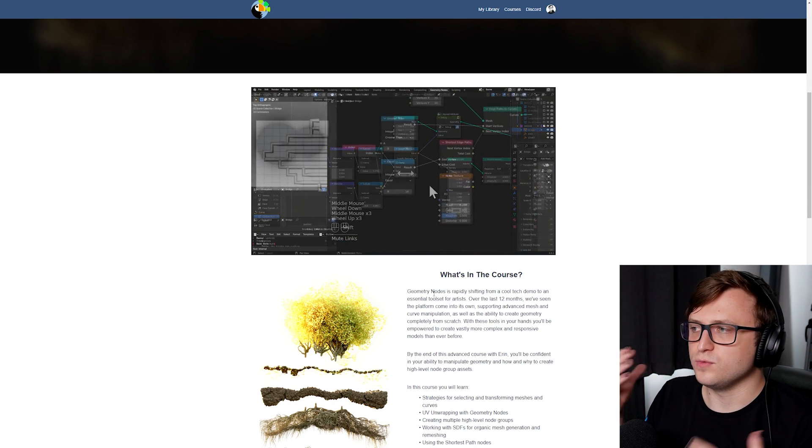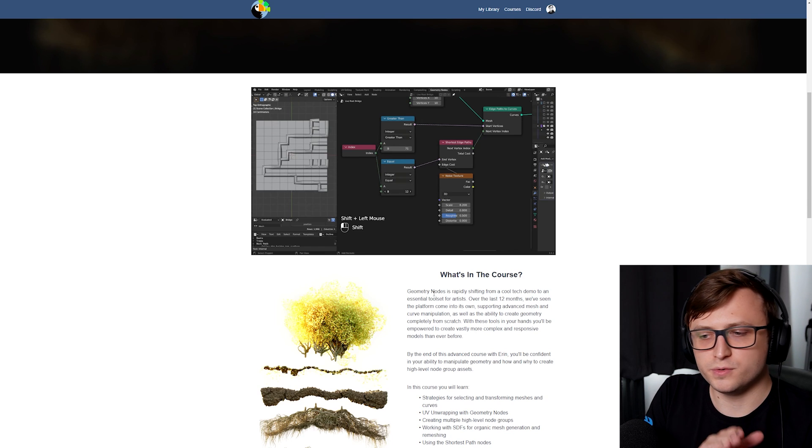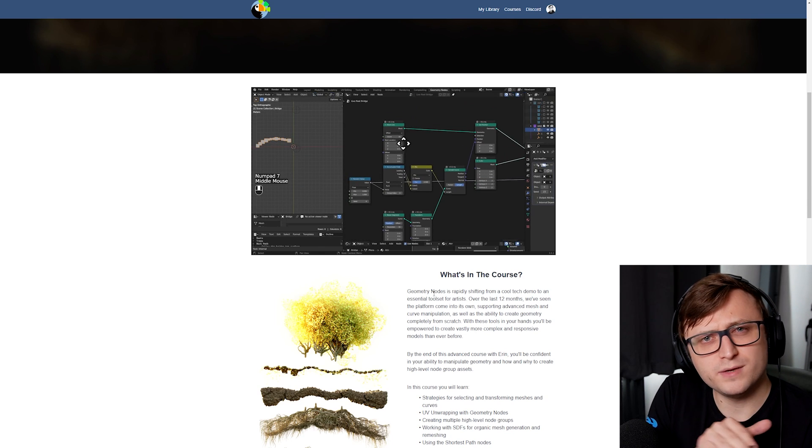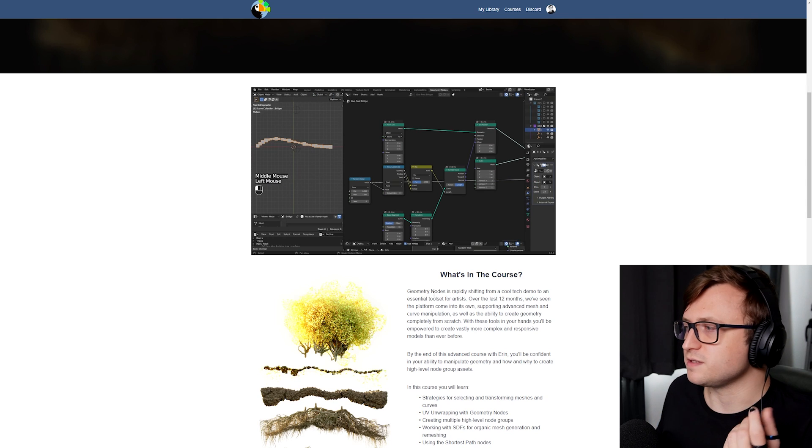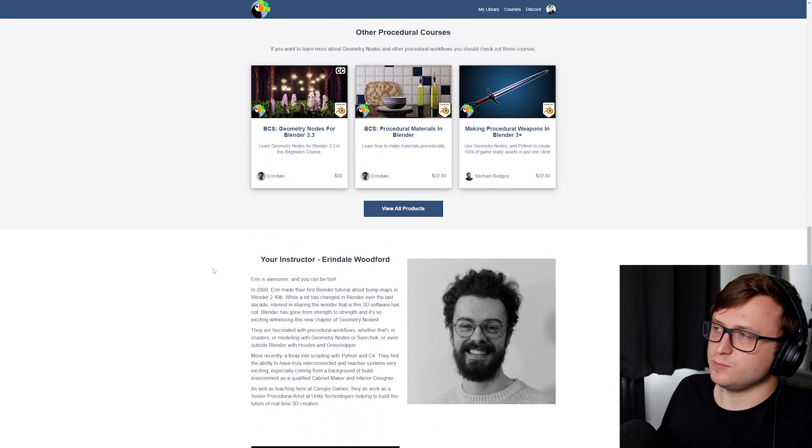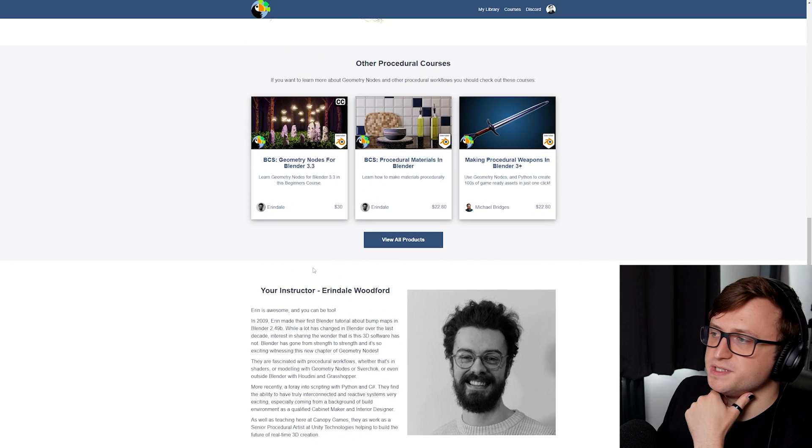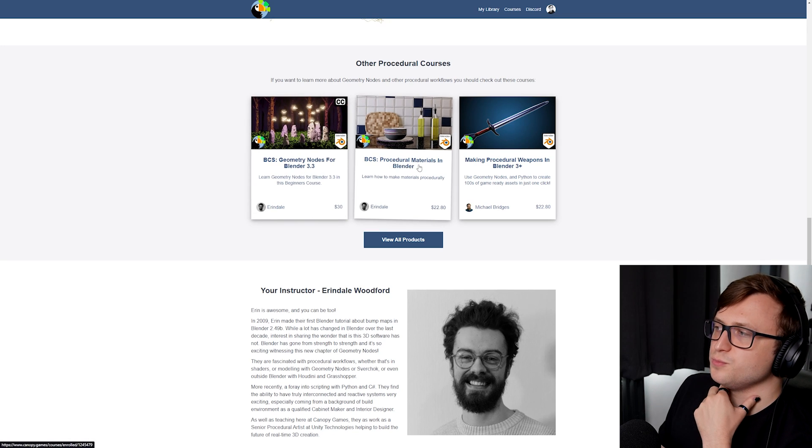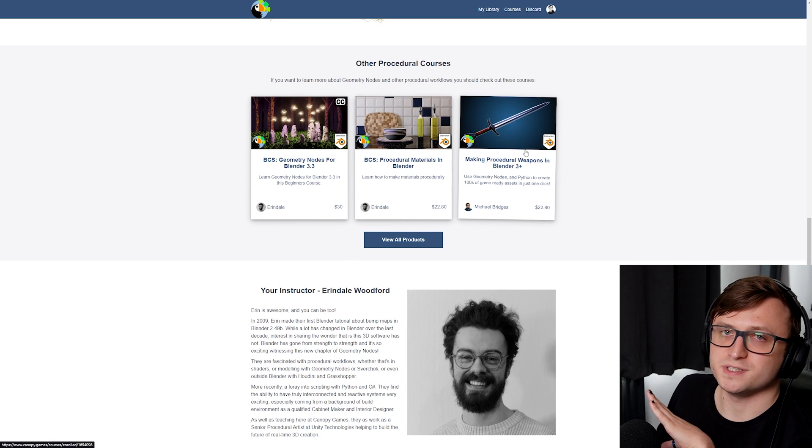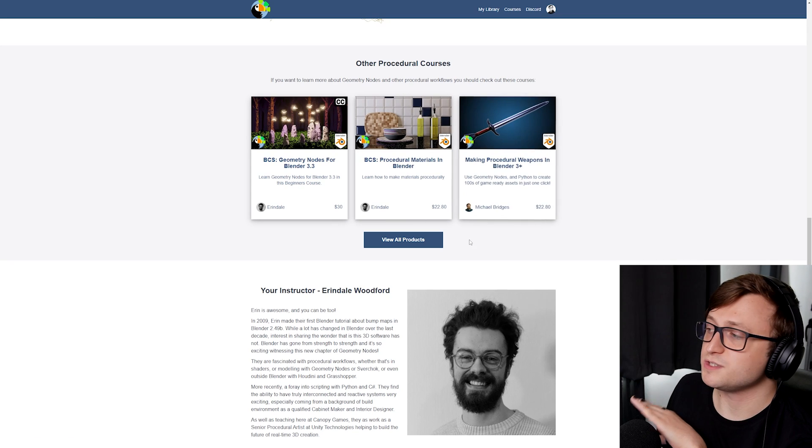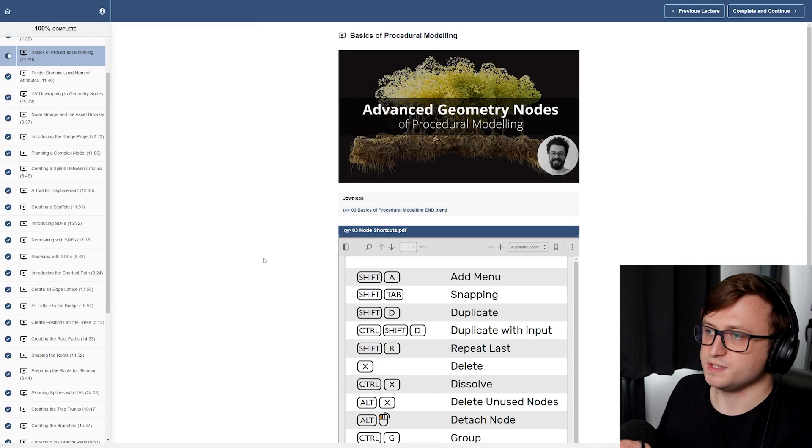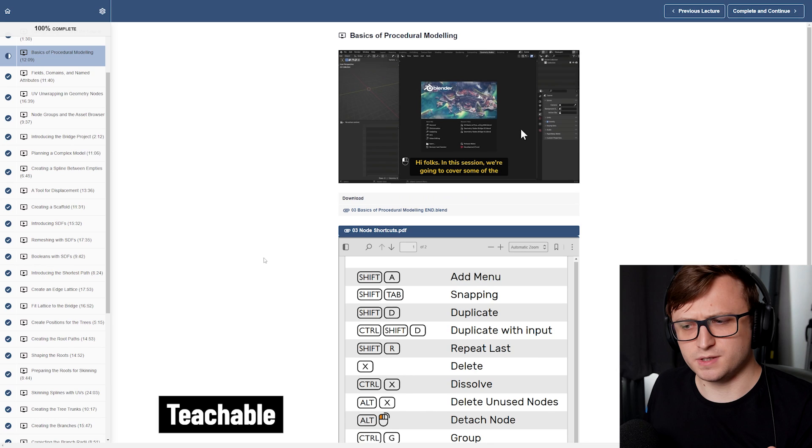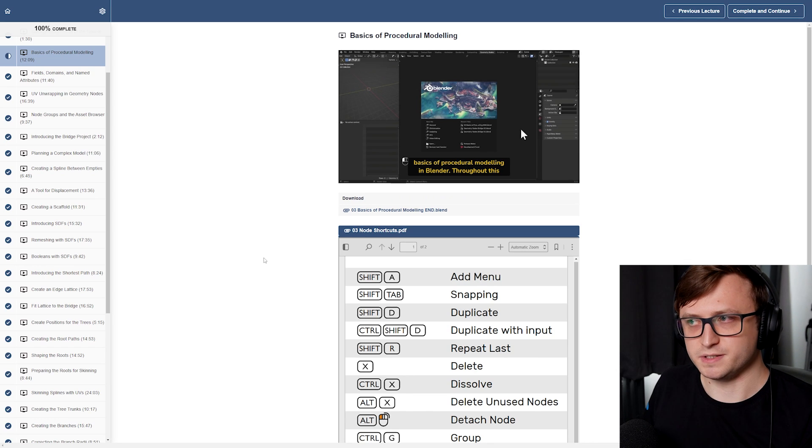The aim of this course is going to show you how to make this organic vegetation bridge and it's going to go over some advanced geometry nodes concepts. On the initial video they give you a quick rundown of the things you'll learn. They're going to talk about the volume cube node, the shortest path node, accumulate node, and all of these pretty recent features to make interesting artistic effects. This isn't the only course they have available on Canopy Games. They have other courses for a more beginner approach to geometry nodes, procedural materials in Blender, and there are other courses from other tutors such as Michael Bridges. If you do get the course it's based on the teachable platform. It's basically really easy to track your progress and watch the different videos.